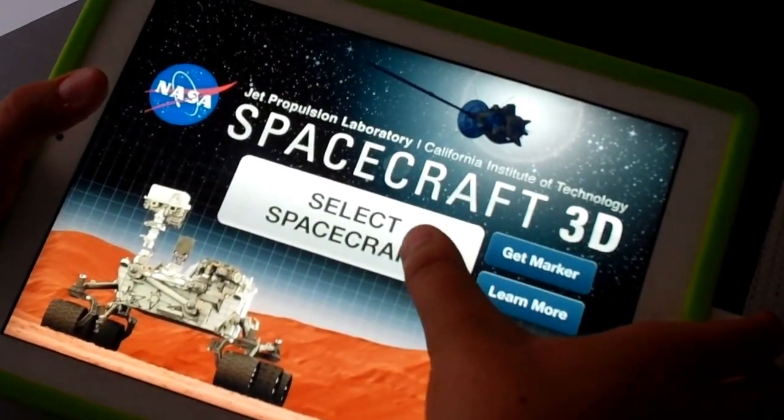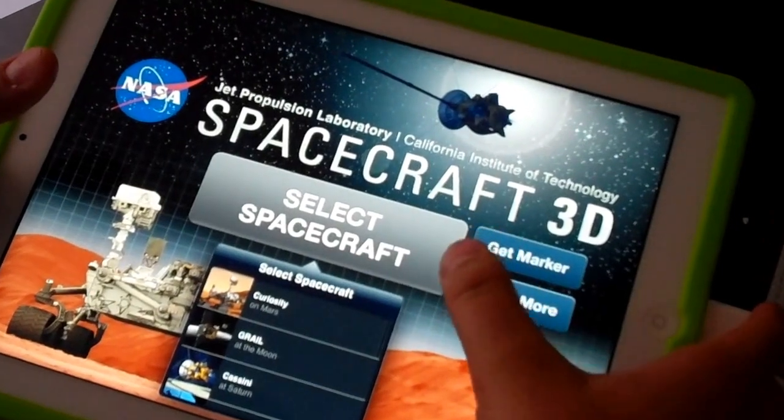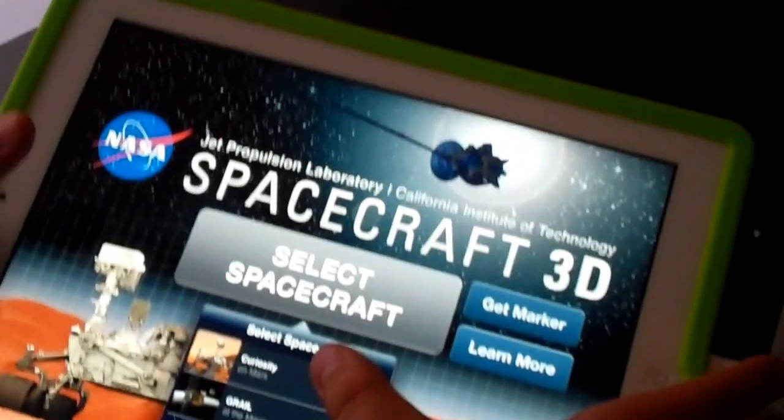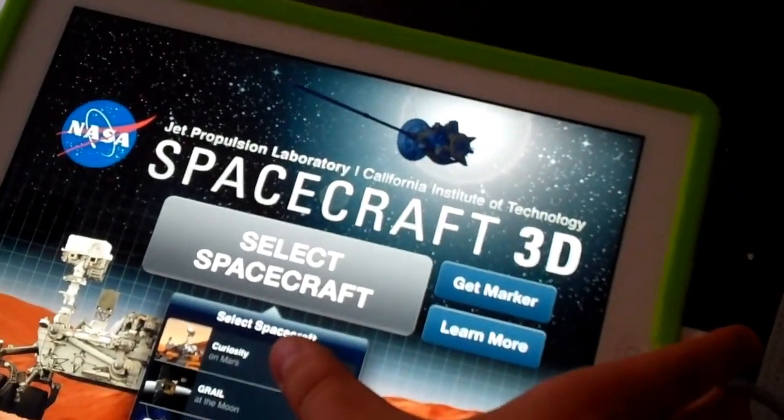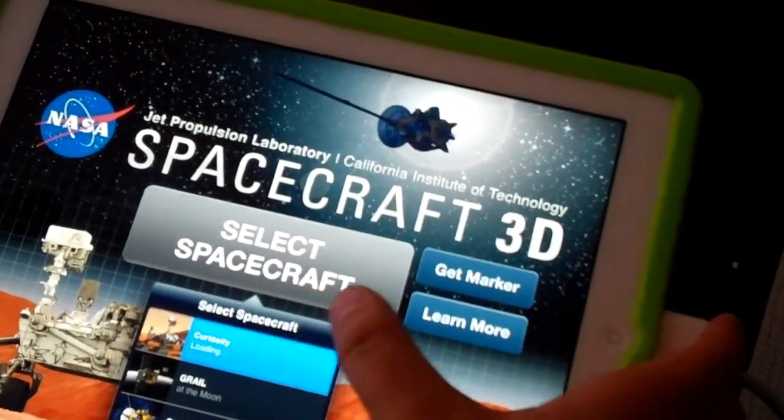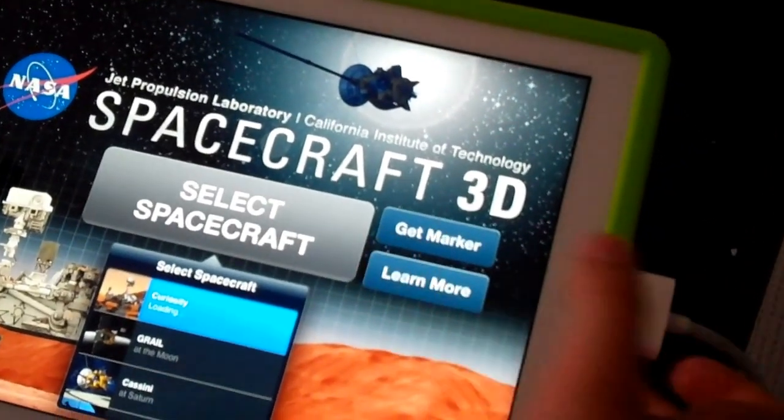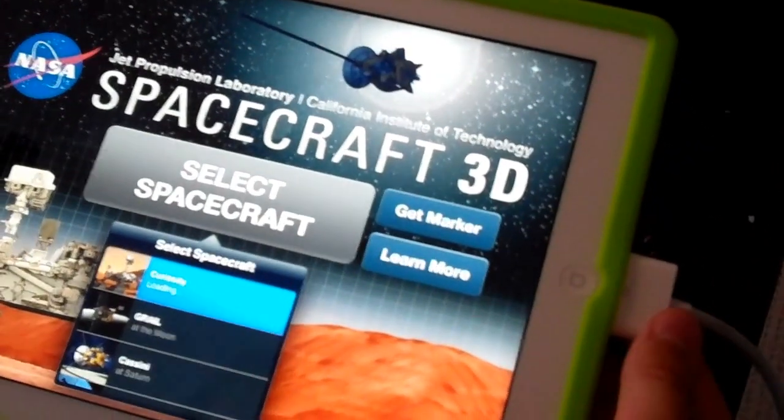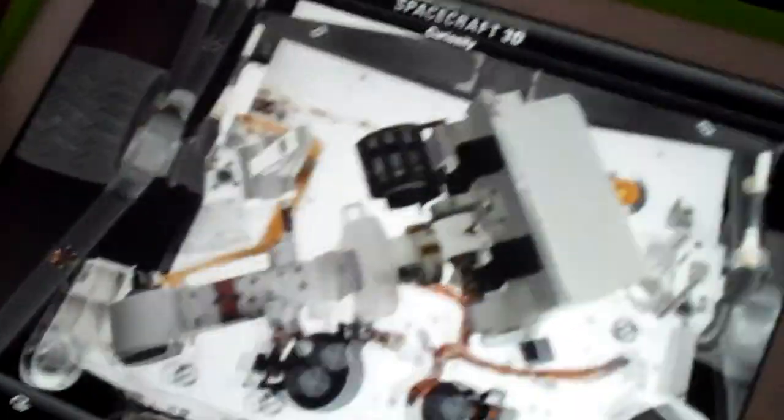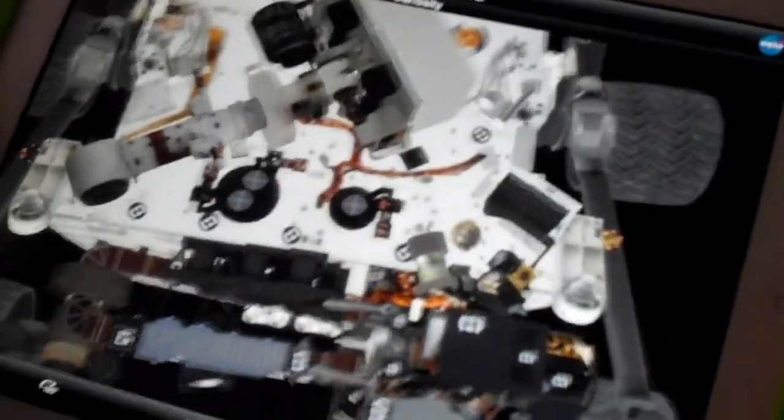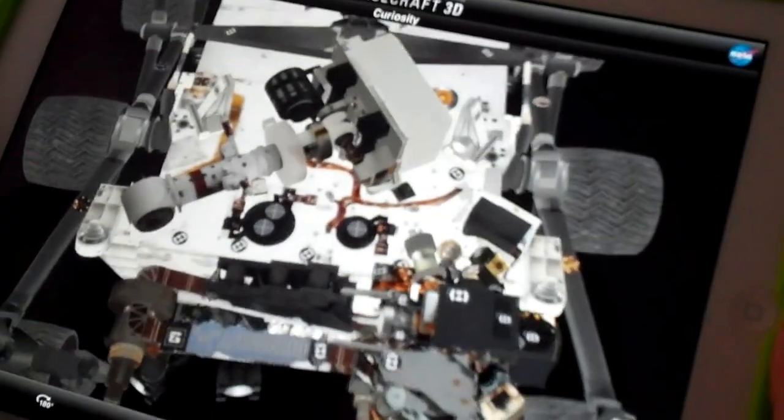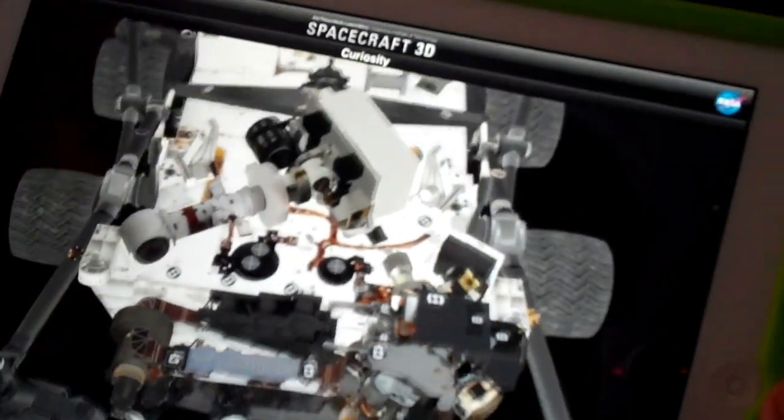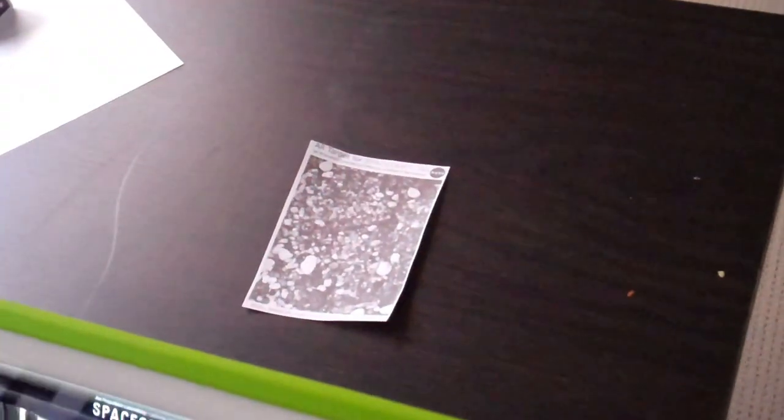So basically, I'll start off, I'll select Spacecraft, and then I'll select Curiosity, which is the first one on Mars. It's just loading. And then, if I look at the iPad, I can see that the thing is actually being read off of the card.